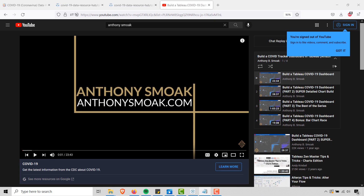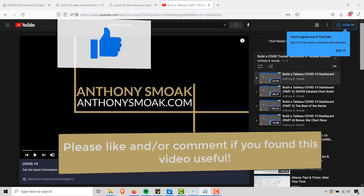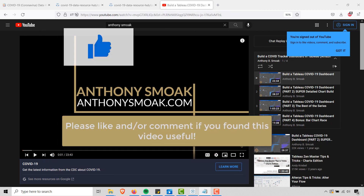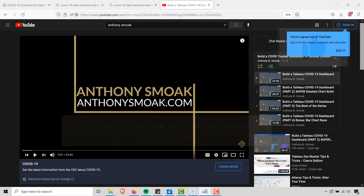Thanks for tuning in, everyone. Get out there, do some great things with your data. Thanks for watching.